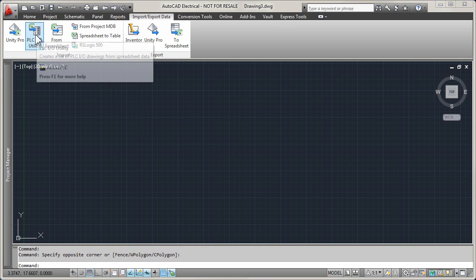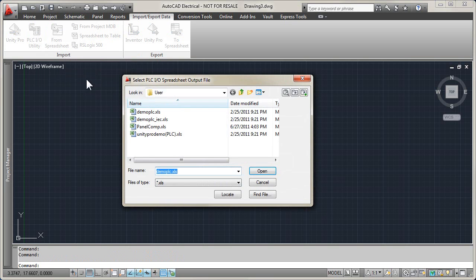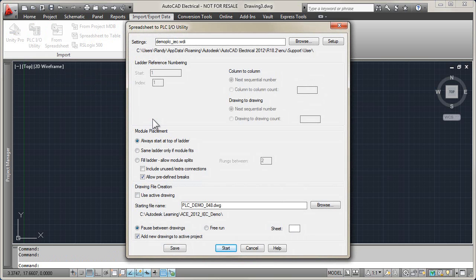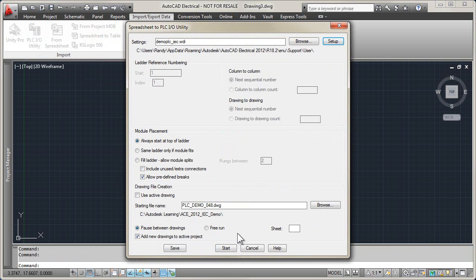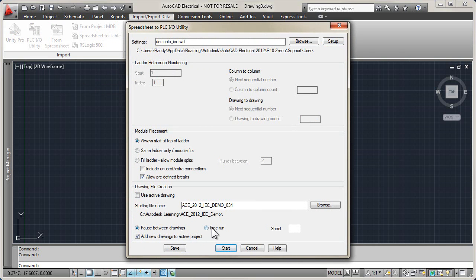Automatically create PLC I.O. drawings from the design data stored in a spreadsheet. AutoCAD Electrical gives you the ability to generate a comprehensive set of PLC I.O. drawings by simply defining the project's I.O. assignments in a spreadsheet. AutoCAD Electrical then automatically creates drawings complete with ladders per the drawing configuration.